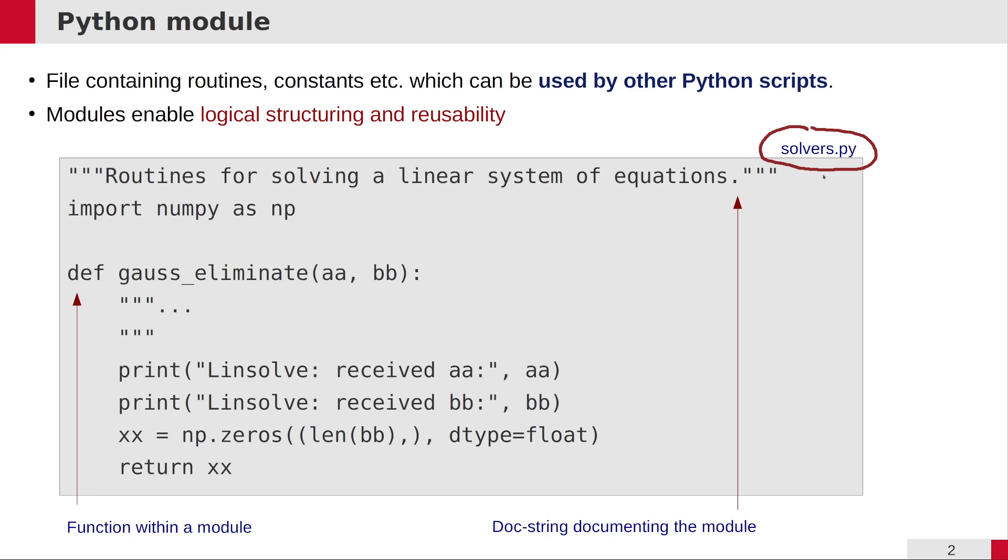What should a module be built of? It should start like every Python object with a doc string. The module doc string is basically just a string at the beginning of the file which shortly summarizes what this module is good for or what it contains.